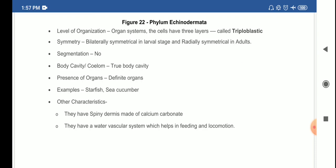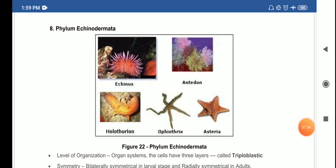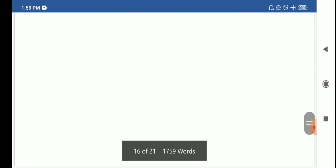The water vascular system in Echinodermata is responsible for feeding and movement — similar to the canal system in Porifera which was responsible for food and water. Examples of phylum Echinodermata include Echinus, Antedon, Holothuria (sea cucumber), Ophiotrix, and Asteria (starfish).